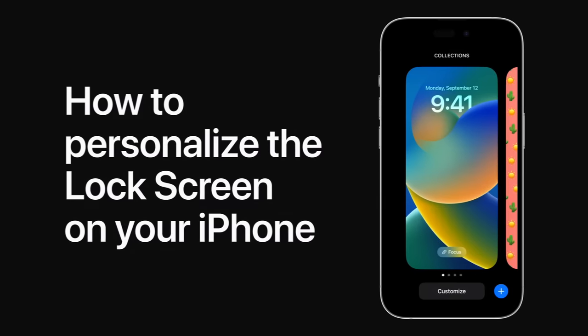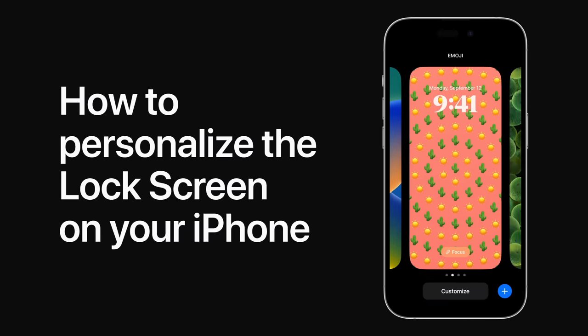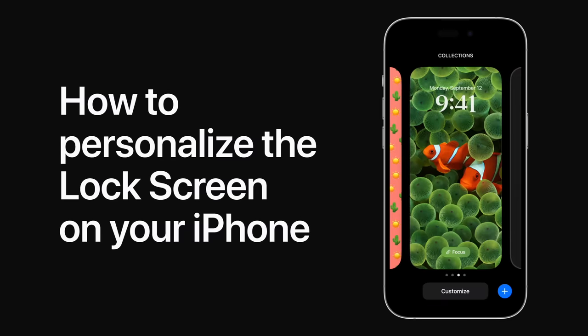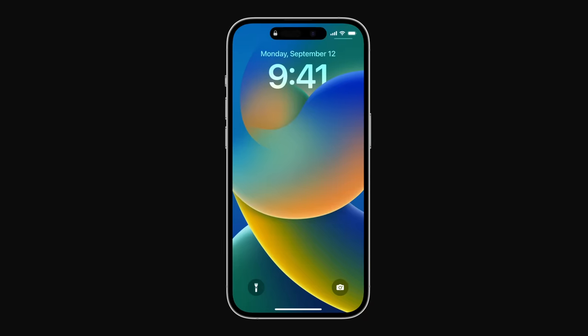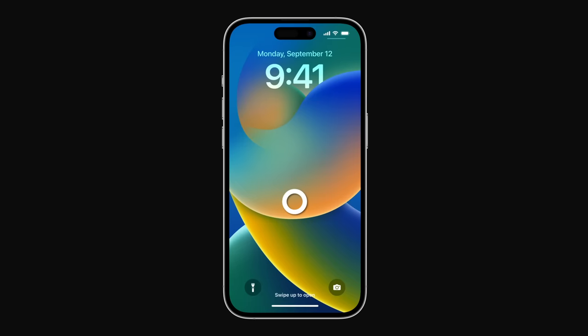Starting in iOS 16, you can create multiple lock screens to personalize your iPhone. Here's how. On iPhone with Face ID, glance at your screen to unlock it. Then touch and hold until your lock screen wallpaper gallery appears.